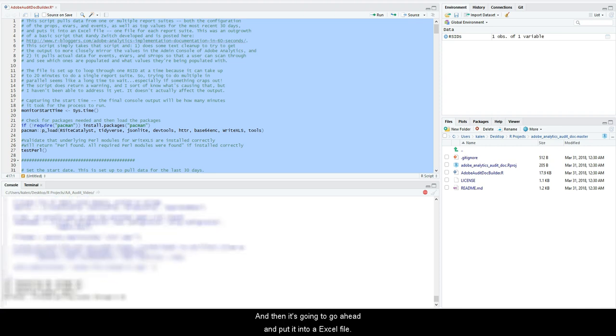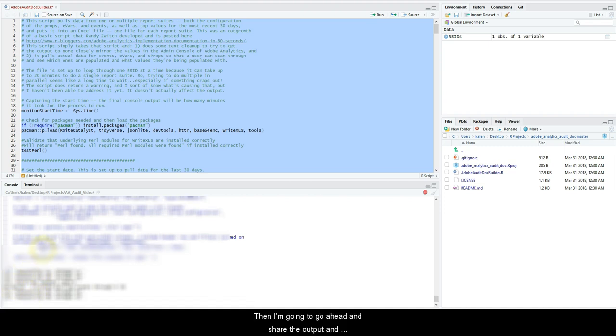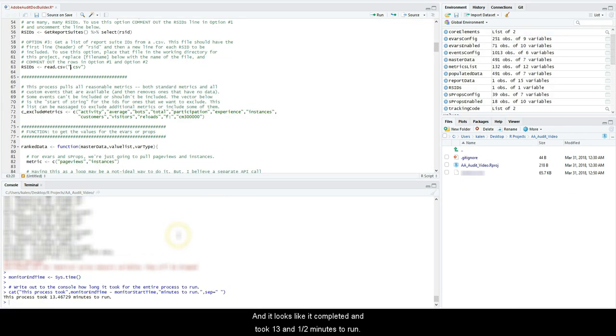Then it's going to go ahead and put it into an Excel file. So I'm blurring this out down here because it's actually showing the report suite ID. I'm going to go ahead and share the output and show you what it produces. And it looks like it completed and it took 13 and a half minutes to run.